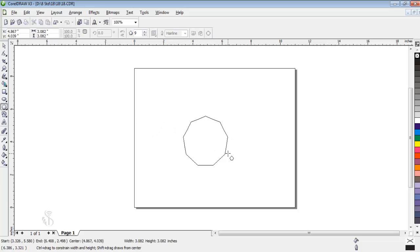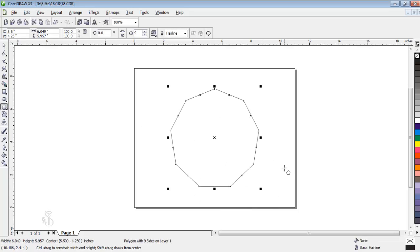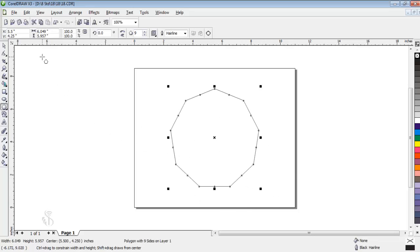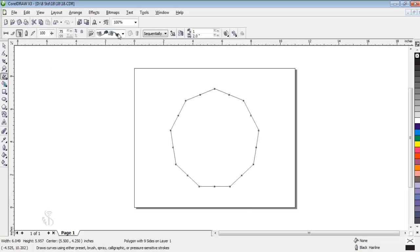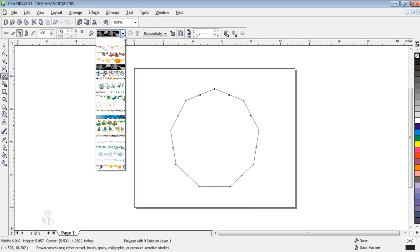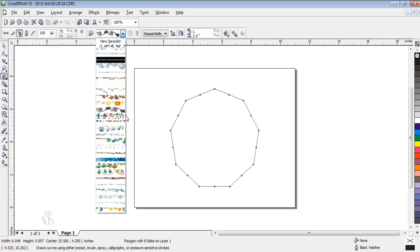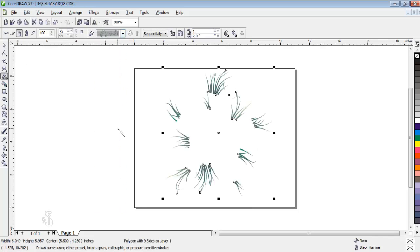We have to draw that shape first. Then we have to choose the design from Artistic Media and later click on the choice of spray order. Look what happened. The spray design has come out in that shape form.